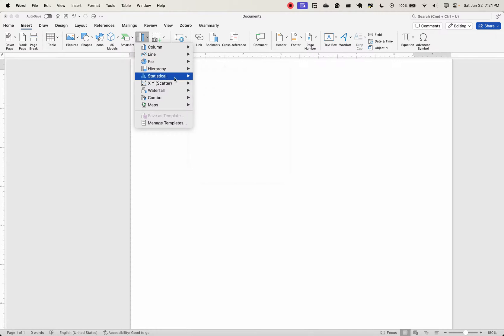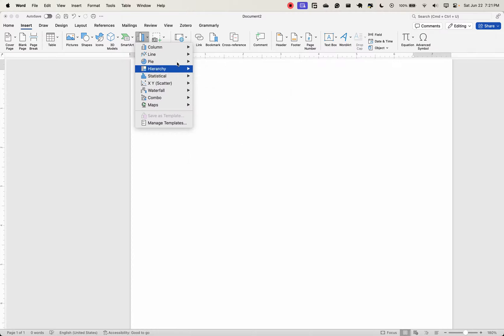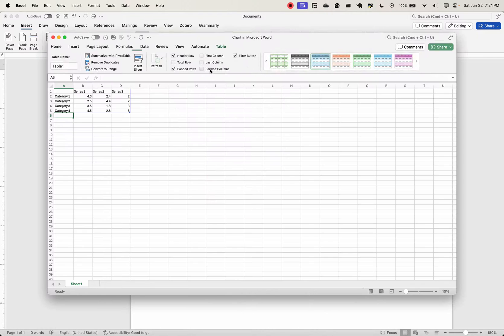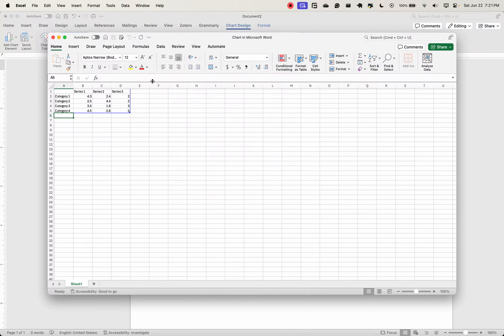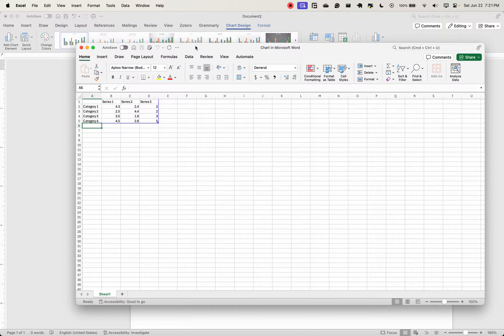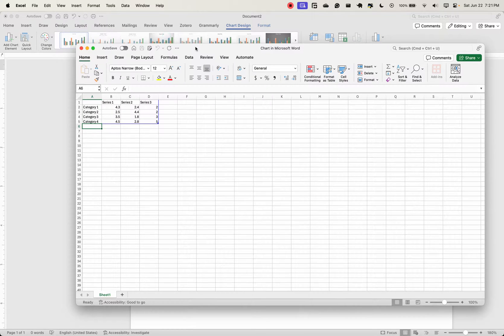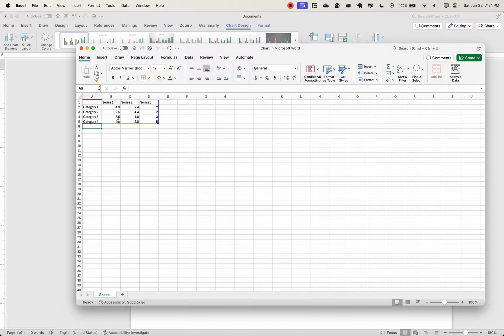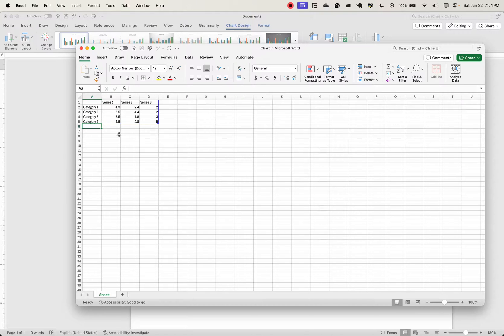When you double-click the chart, Excel pops up automatically. That's because you work with the tables in Excel, and it gets automatically updated in MS Word. Just so you can see what is happening, I'm going to shift Excel to the right and put Word on the left so that you